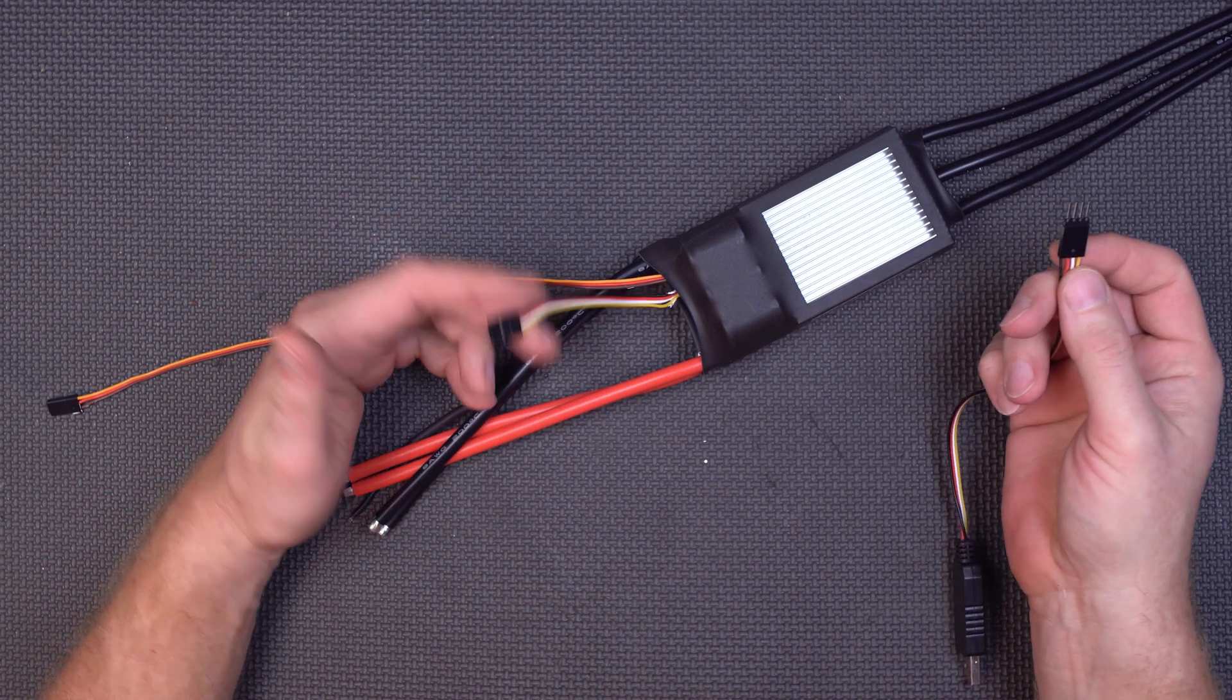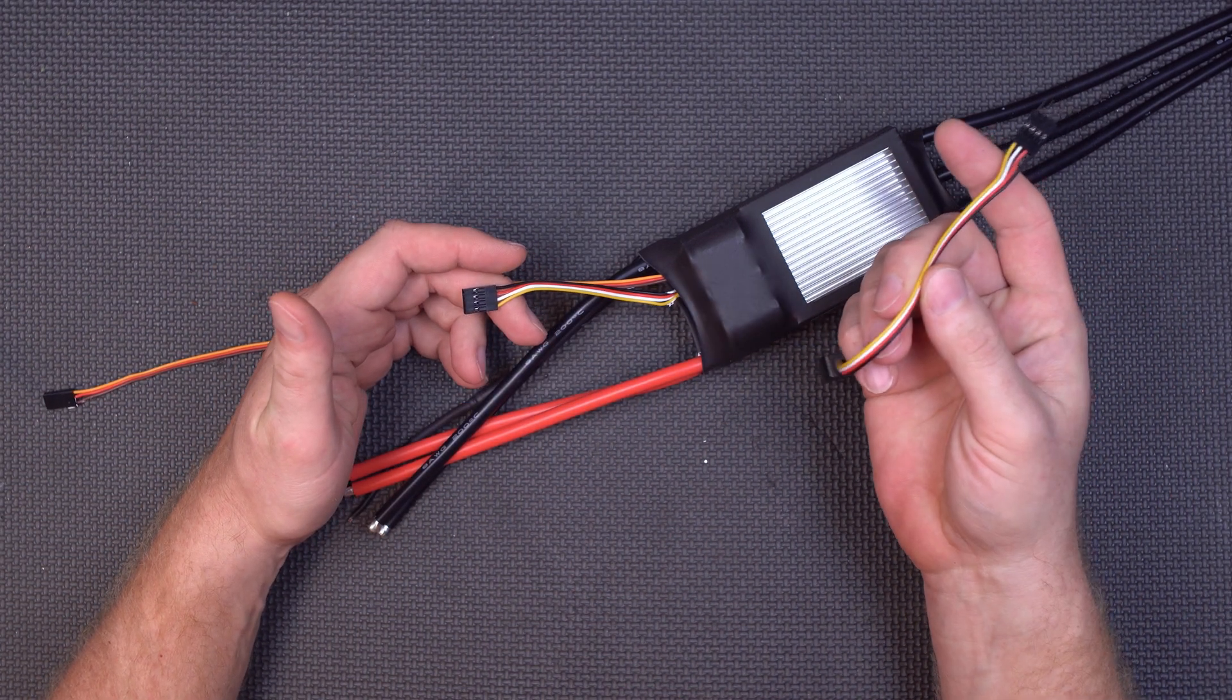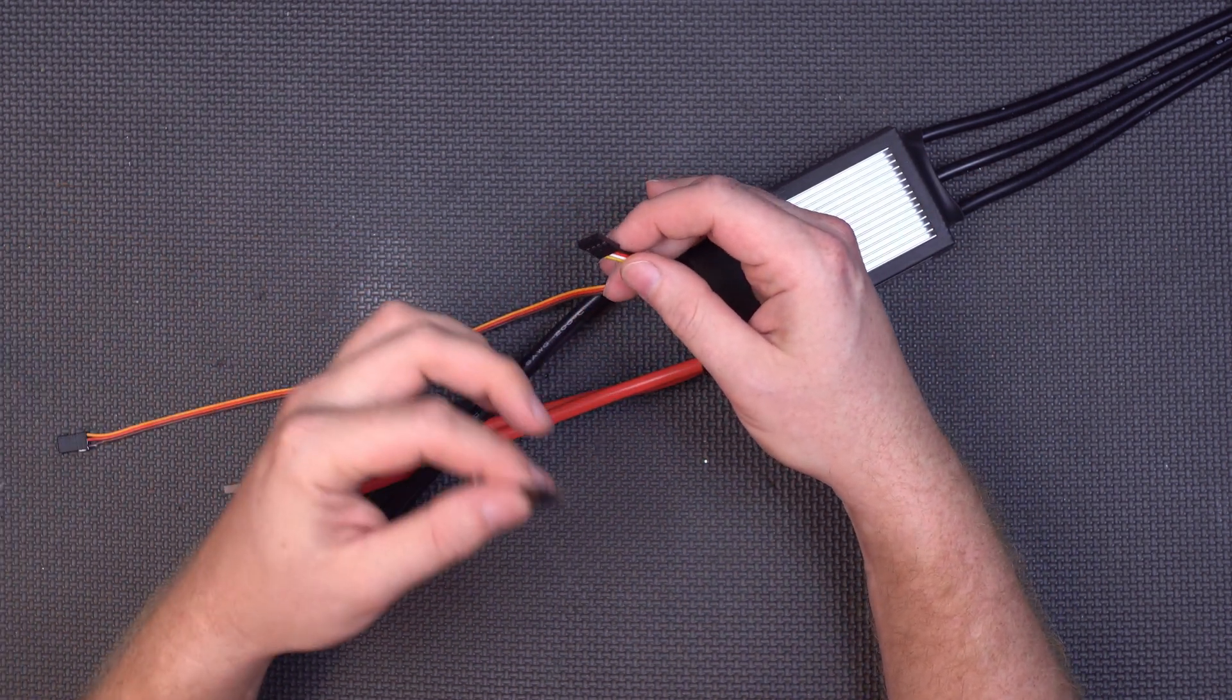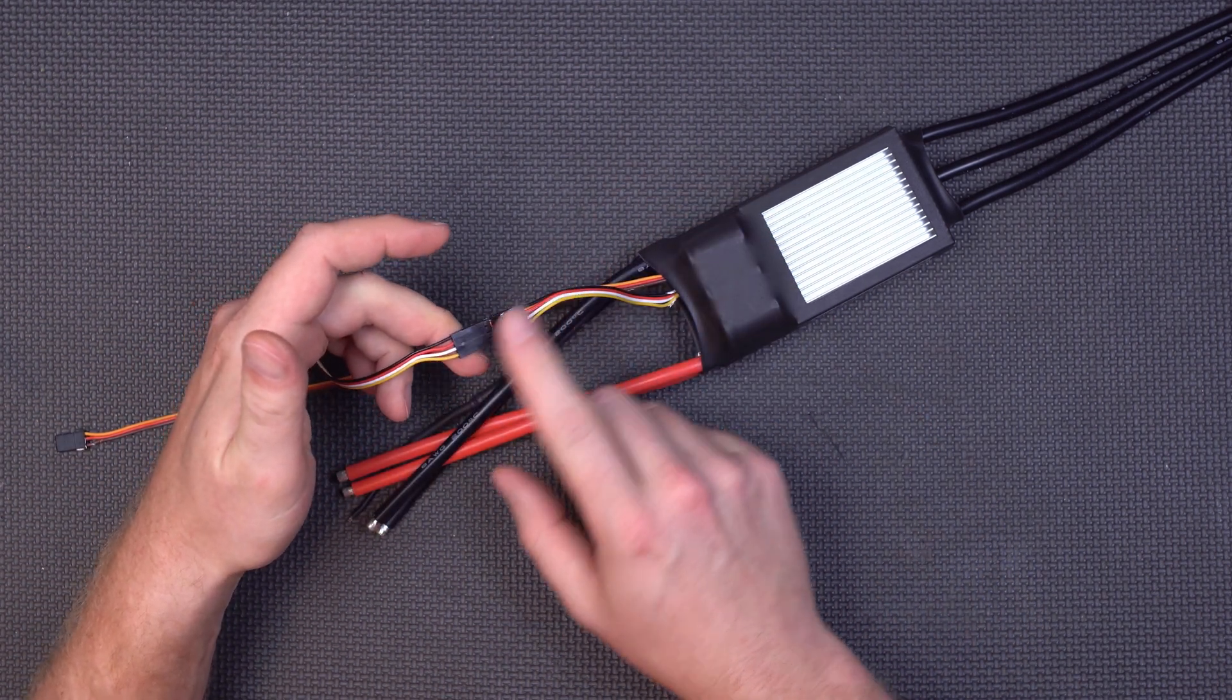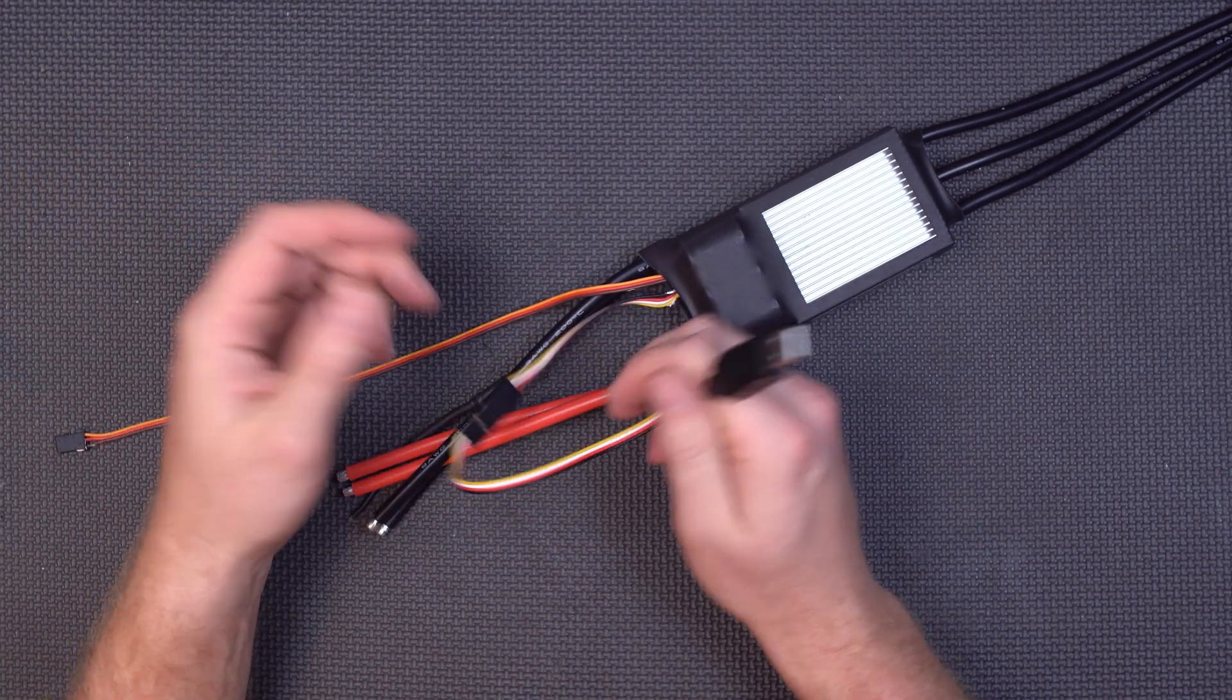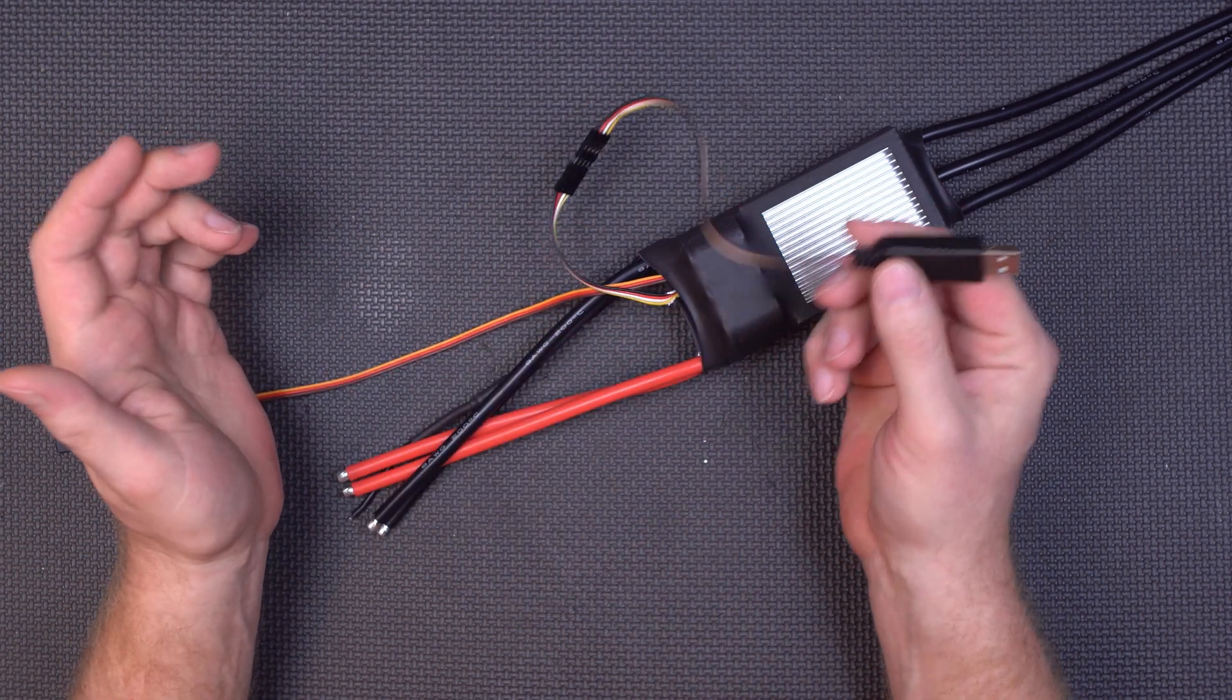So in order to program one of these ESCs at least the way I'm doing it, this is actually a USB port. The ESC actually comes with this pigtail. So all you really have to do is just plug in tab A into slot B. You got to make sure of course that the wires all line up and then you just simply plug this into your computer. You install the driver first but I'll show you all that when I get over there.